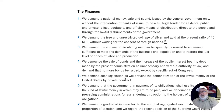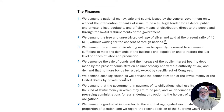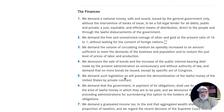The Finances. One: we demand a national money, safe and sound, issued by the general government only, without the intervention of banks of issue, to be a full legal tender for all debts, public and private, a just, equitable, and efficient means of distribution, direct to the people and through the lawful disbursements of the government. Two: we demand the free and unrestricted coinage of silver and gold at the present ratio of 16 to 1, without waiting for the consent of foreign nations. Three: we demand the volume of circulating medium be speedily increased to an amount sufficient to meet the demands of the business and population and to restore the just level of prices of labor and production.